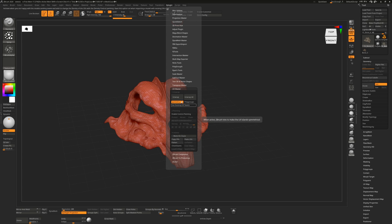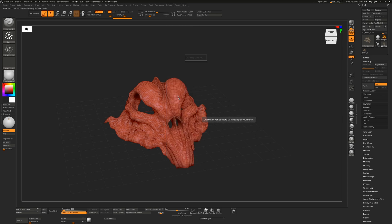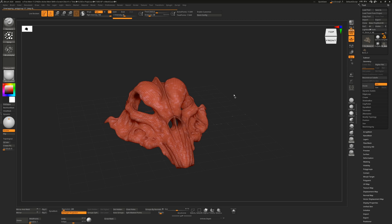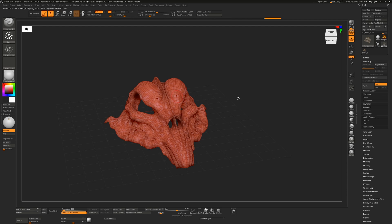So if I just hit unwrap without doing anything on this, it's actually going to do a fairly decent attempt at making an unwrap. I would say decent. ZBrush is not good at unwrapping. If you're going to do this professionally, you'll have to go into Maya, Blender, Max, 3ds Max, something like that. You can't really do it professionally in ZBrush. It's weak. It's very weak.